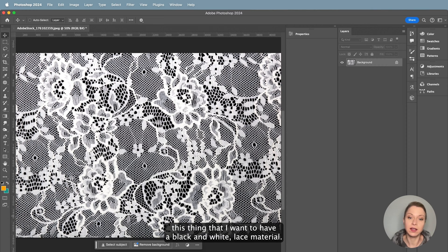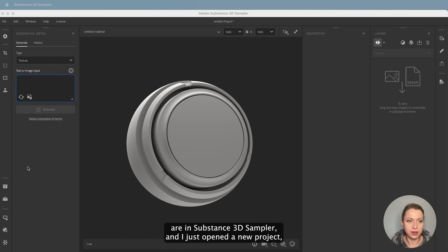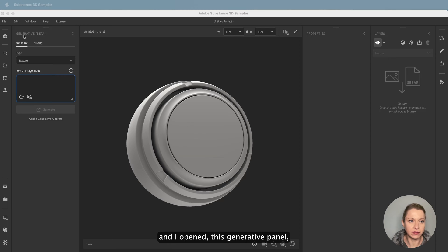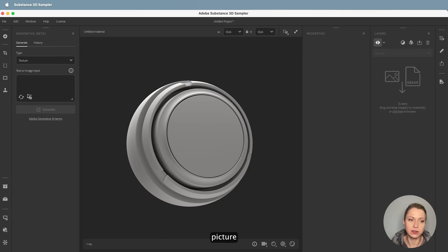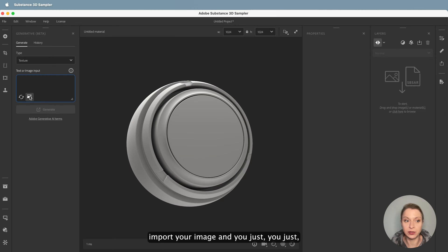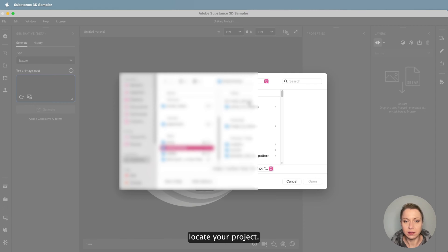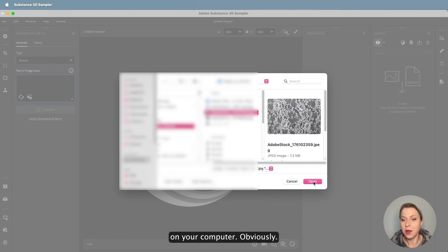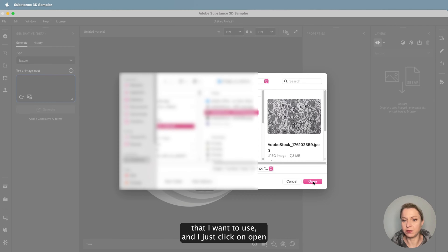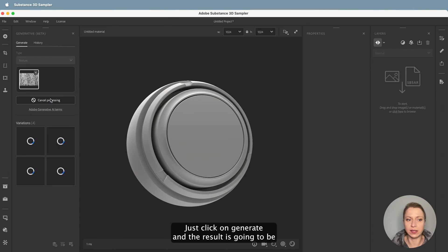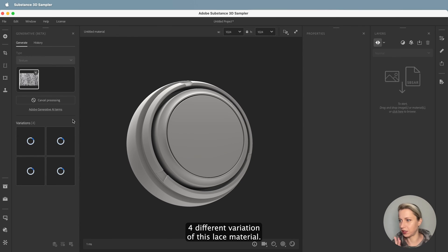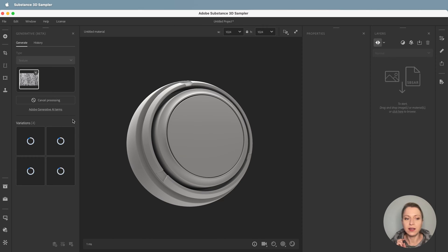Here we are in Substance Sampler. I just opened a new project, opened the generative panel, and selected Texture. Here you can see this little picture icon — that's where you can import your image. You just click on it, locate your project, find the image you want to use, and click Open. Then you don't have to do anything else — just click Generate. The result is going to be four different variations of this lace material, and these are going to be seamless images that you can start working with immediately.